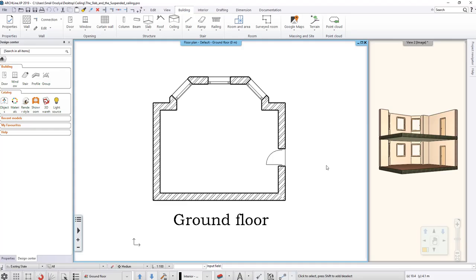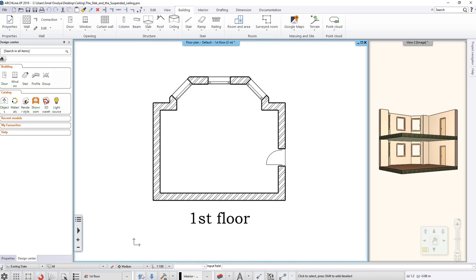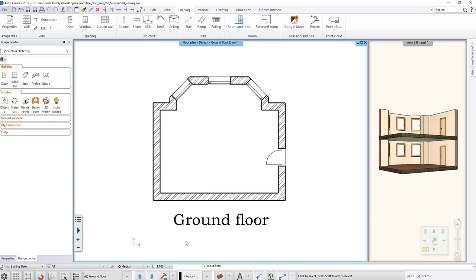Let's see how the connection works between the slab and the ceiling as architectural elements. In order to understand the theory of the connection between these, I will represent on this simple model. The model has a ground floor and one floor level. Both floors have slabs.